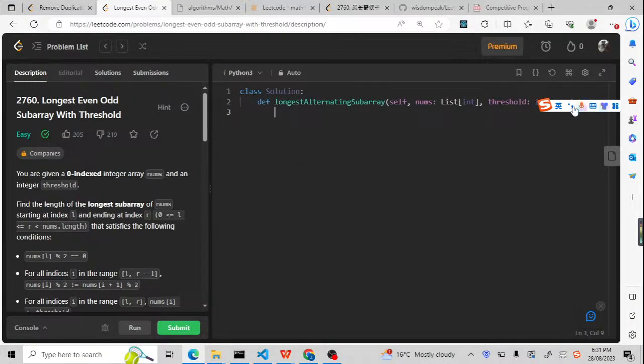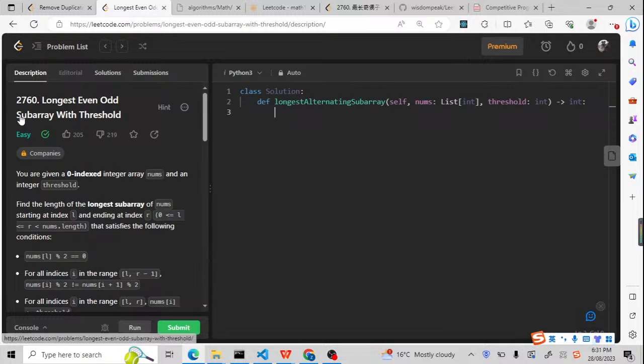Hello, welcome back. Today, let's try to solve another LeetCode problem: 2760, longest even odd subarray with threshold.